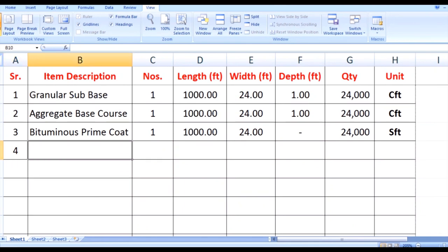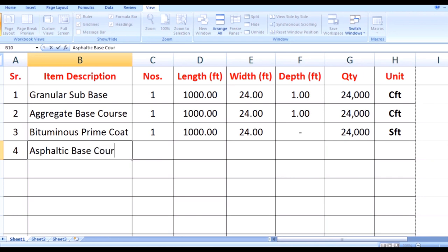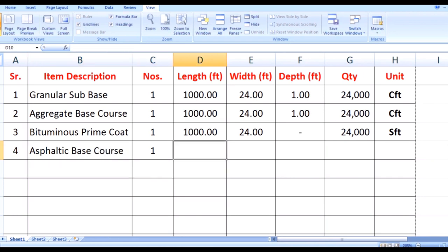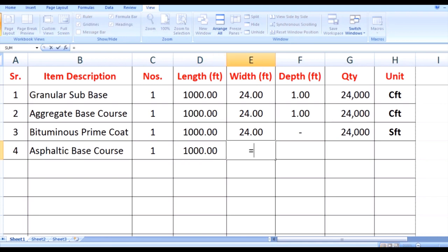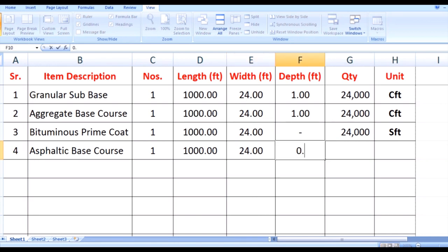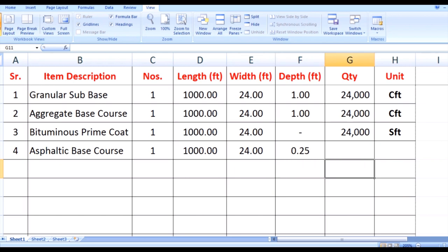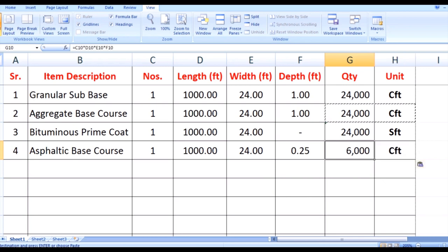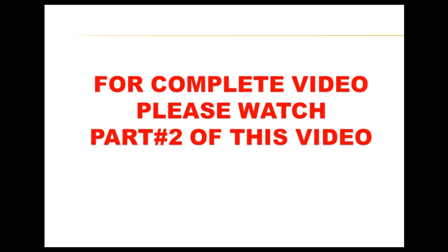For asphaltic base course: number is 1, length remains 1000 feet, width of the carriageway is 24 feet, and the depth mentioned in the diagram is 0.25 feet. There are three parameters involved, so the unit of the asphaltic base course will be in CFT.